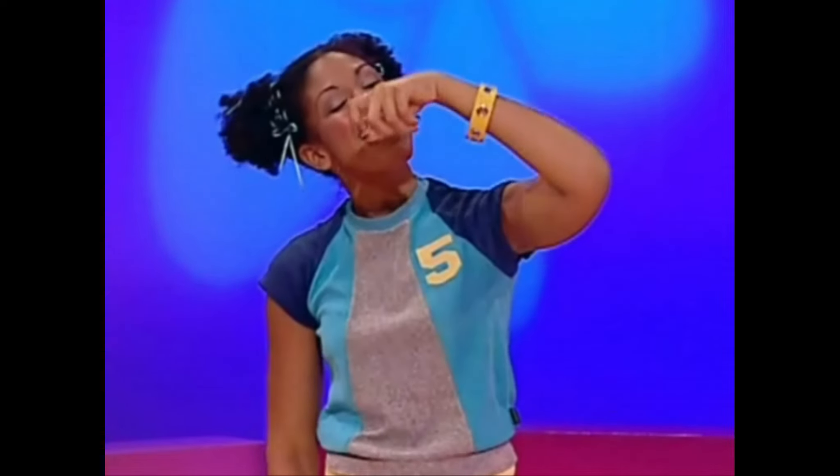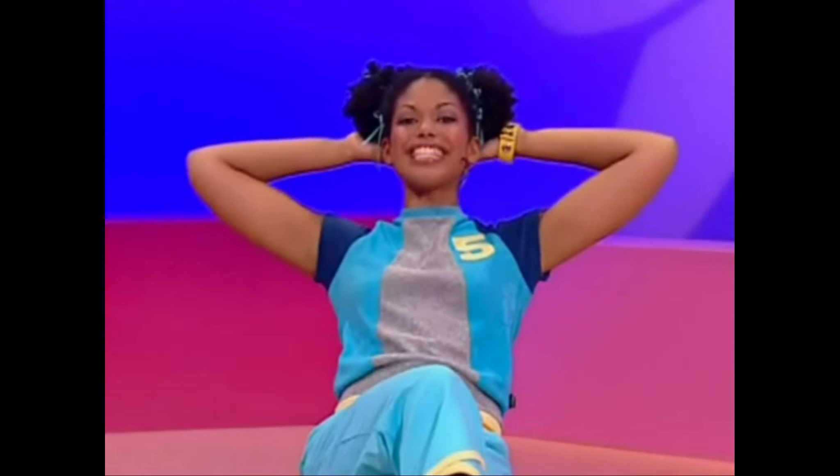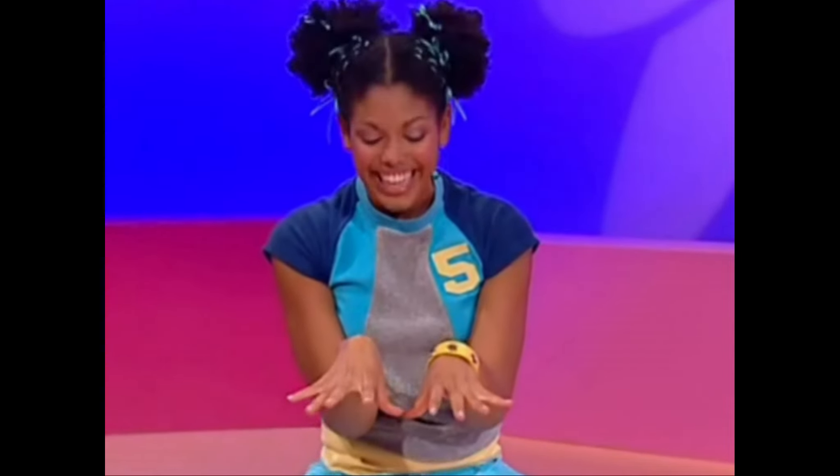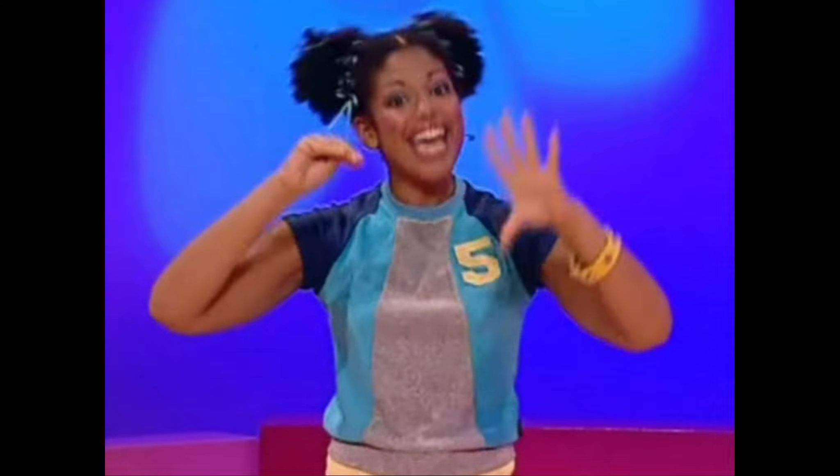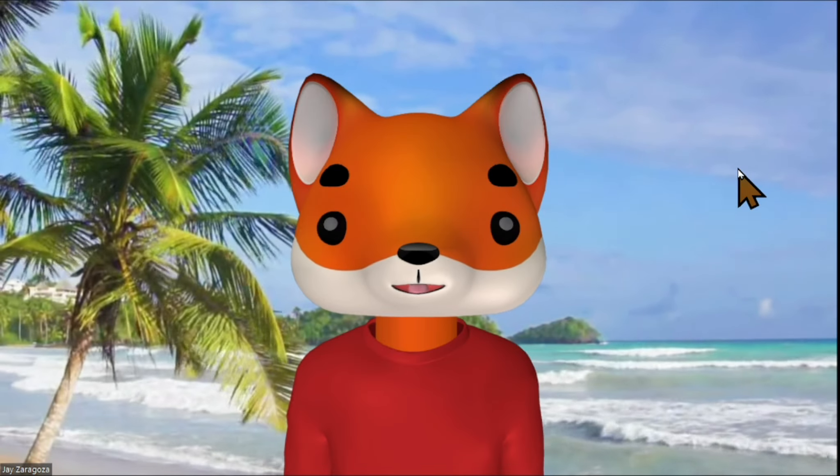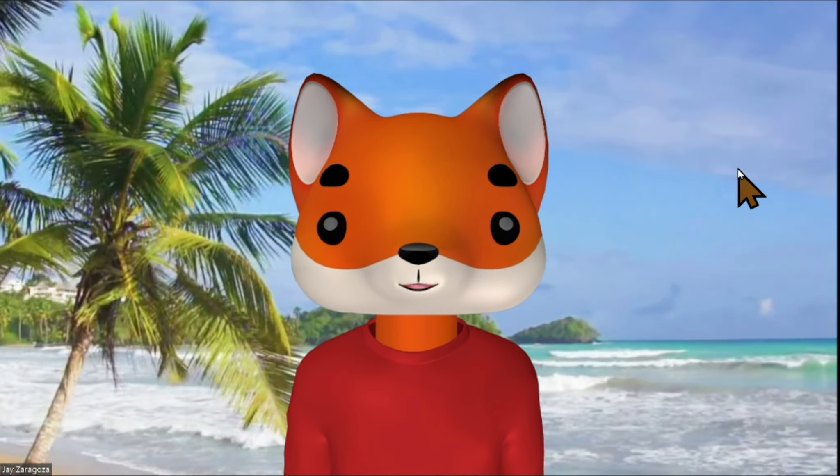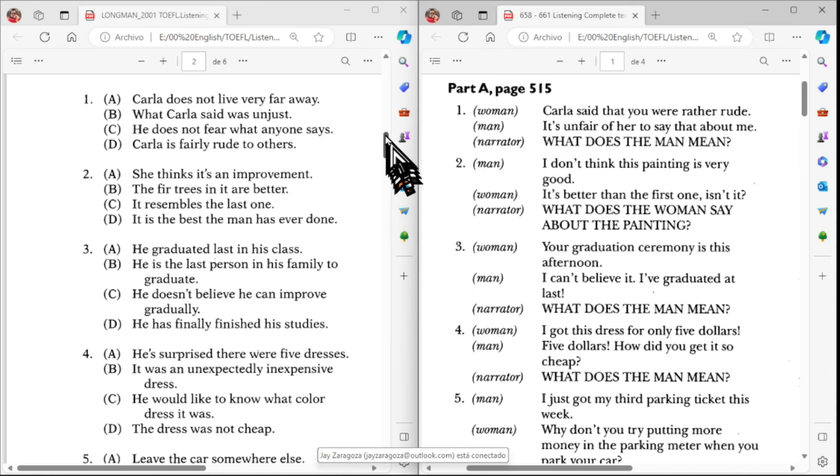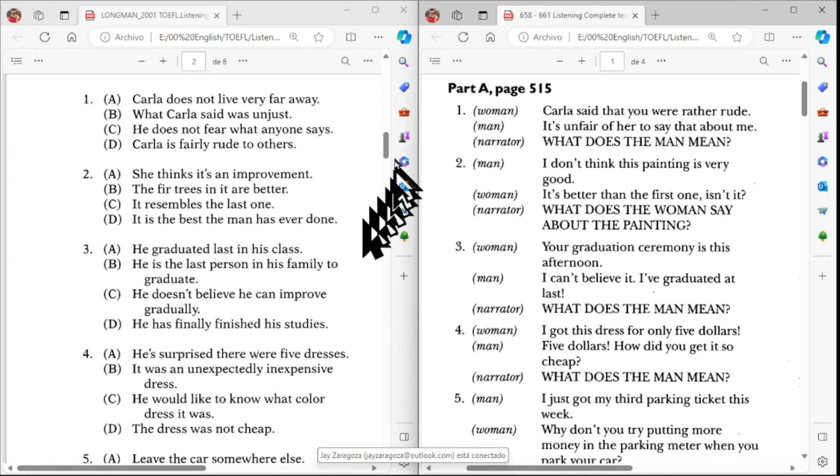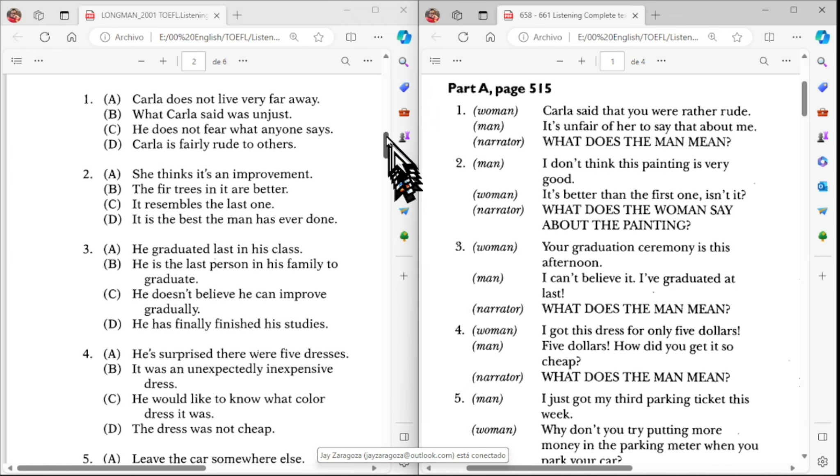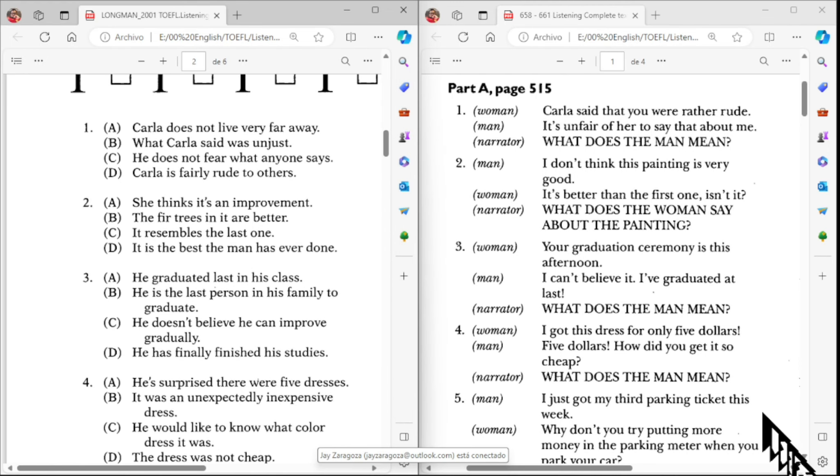Directions. In Part A, you will hear short conversations between two people. After each conversation, you will hear a question about the conversation. The conversations and questions will not be repeated. After you hear a question, read the four possible answers in your test book and choose the best answer. Listen to an example. That exam was just awful. Oh, it could have been worse. What does the woman mean? The best answer is D, it wasn't that hard. Therefore, the correct choice is D.